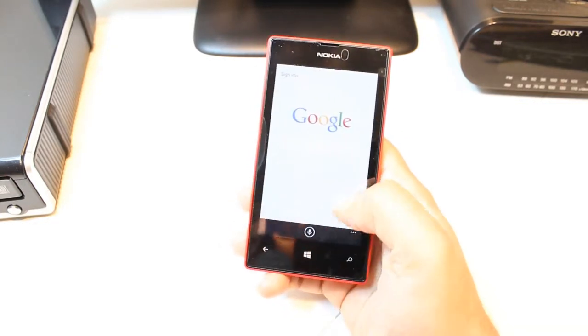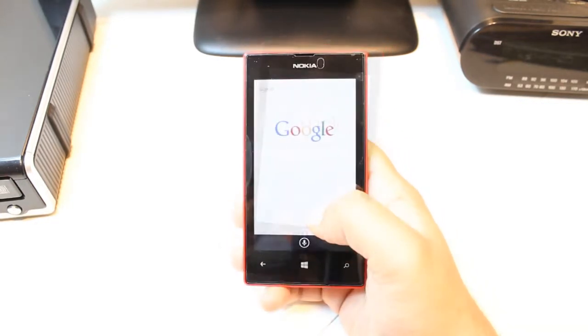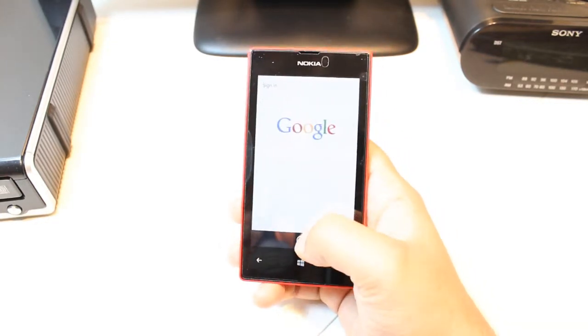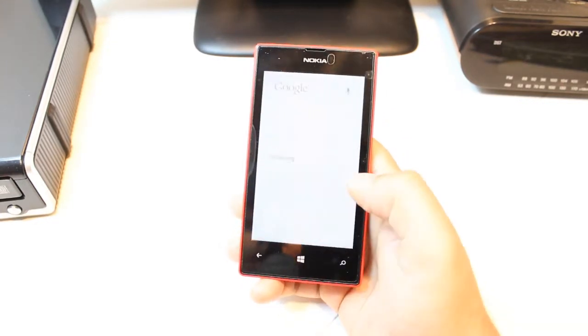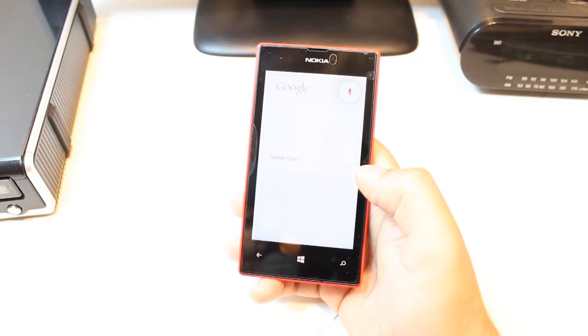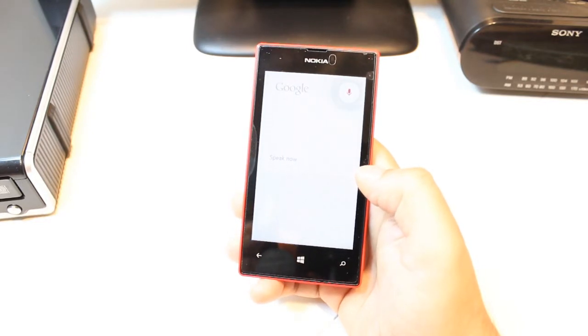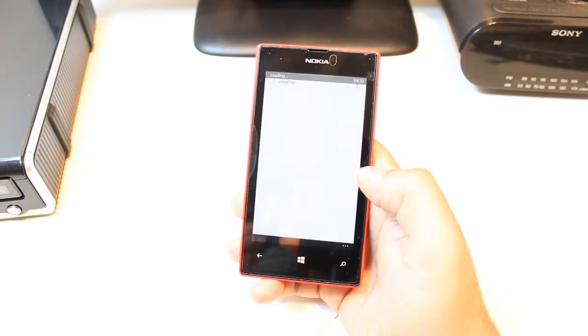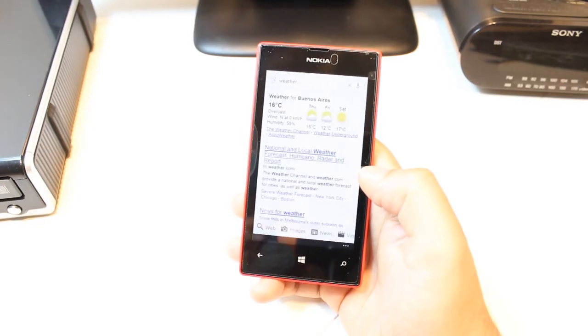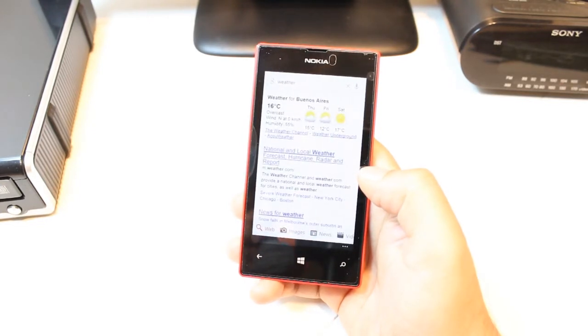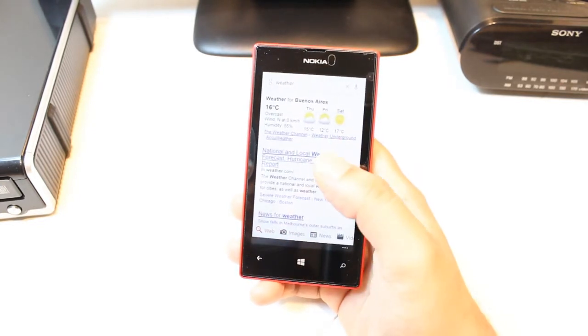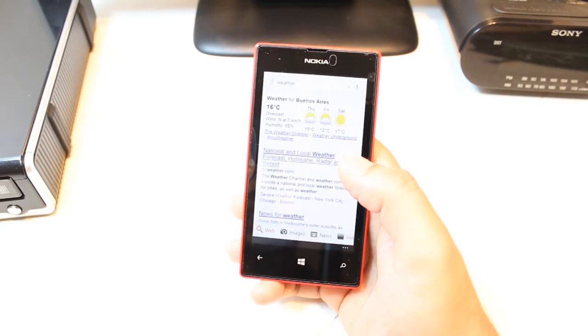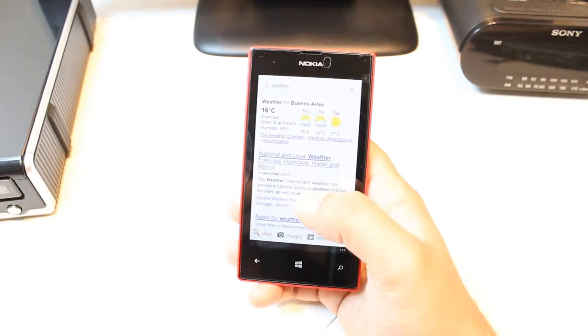And here you have a voice recognition button. Hit this one. Weather of today. As you see, weather of Buenos Aires, 16 degrees Celsius at this now.